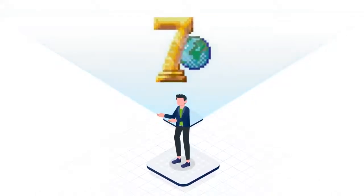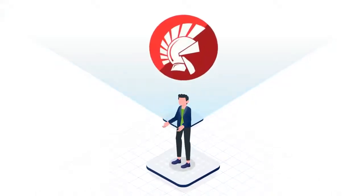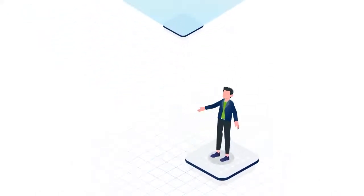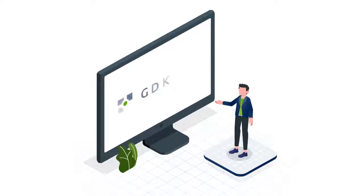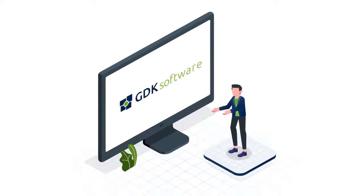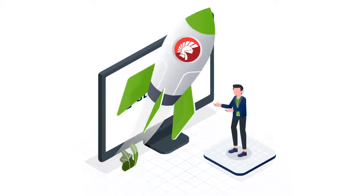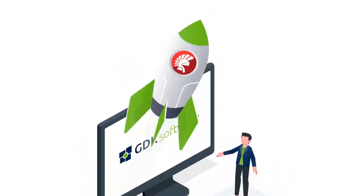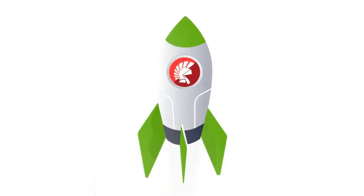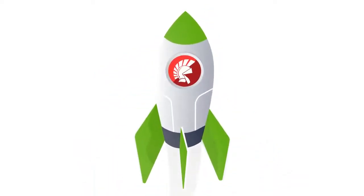Looking to upgrade to the latest Delphi version? Welcome to GDK Software. Our mission is to help modernize your legacy applications.